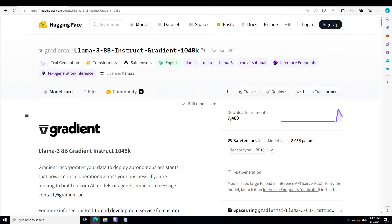It seems there is a race between people and companies to extend the context length of Llama 3 8 billion model. The original Llama 3 8 billion model comes with 8K context, but already we have seen that a few of the companies and people have extended the context length to even 1 million.